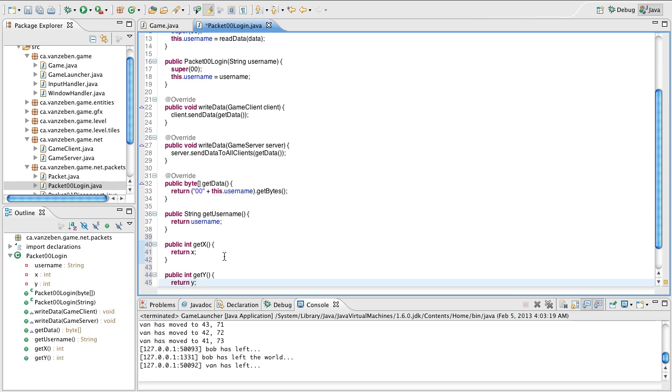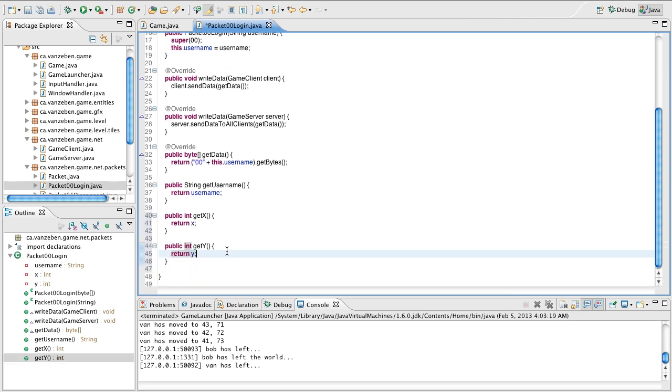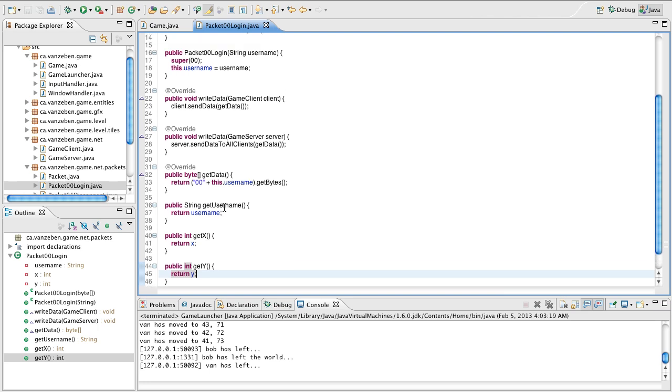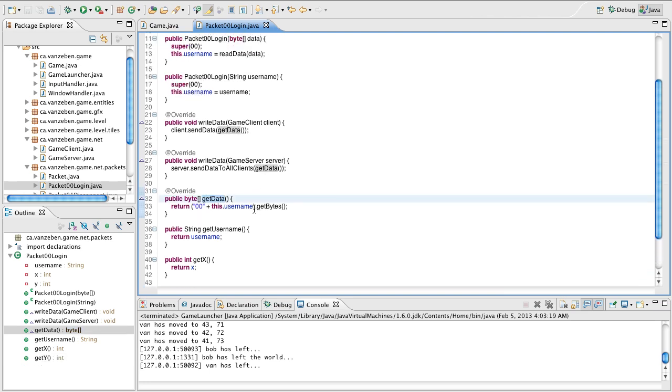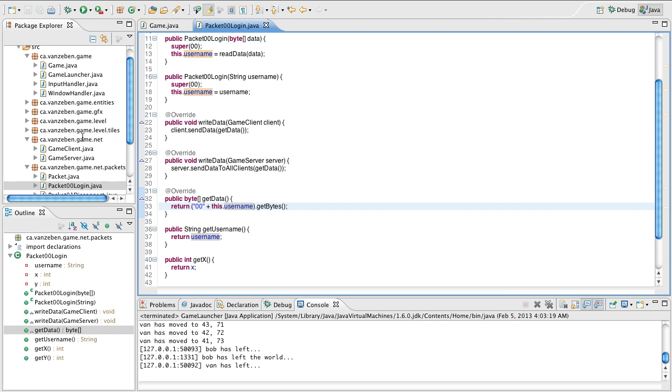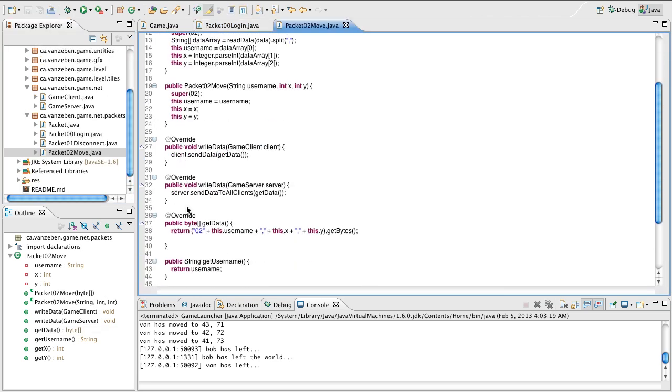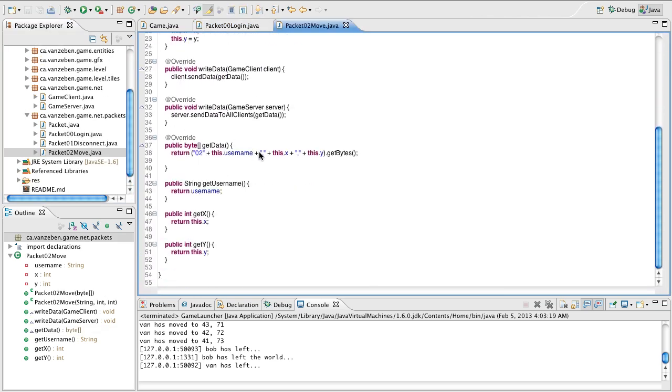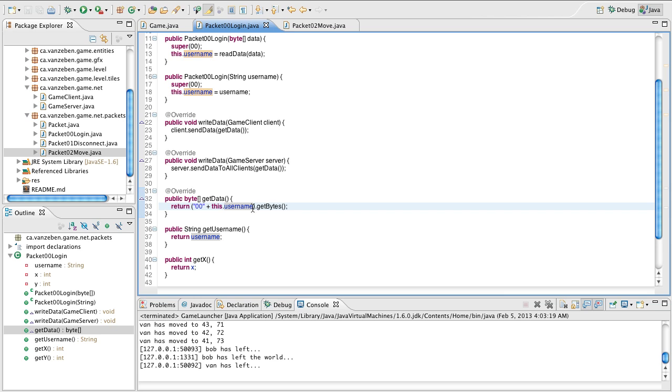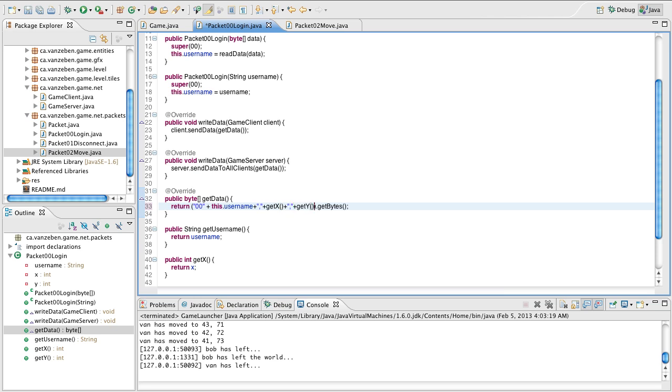Okay, so now we have our getters and setters for this, we actually need to send this data. So in the get data, we're going to append some data similar to what we did last time in the move packet, with how we have comma delimited strings of where they are. We're going to do the same kind of thing here for now. So we're just going to put a comma, and plus, we'll just say, get x, plus comma, and get y.